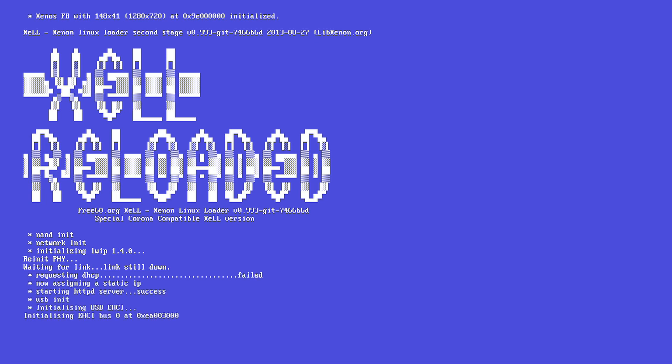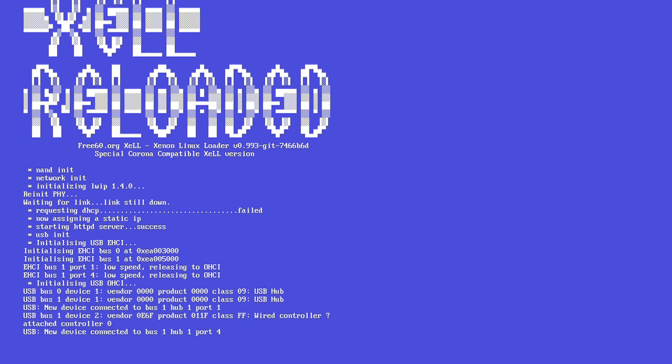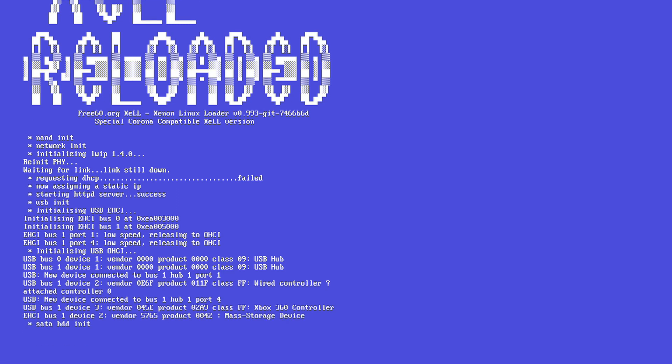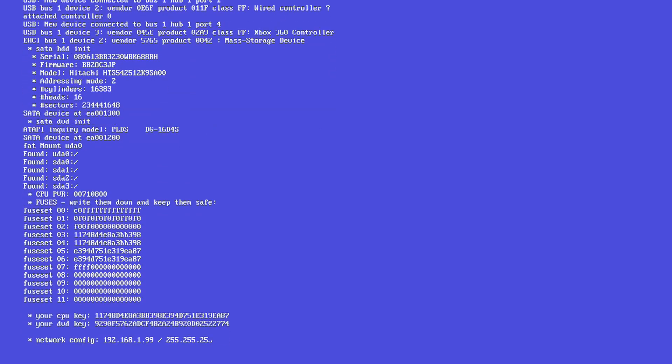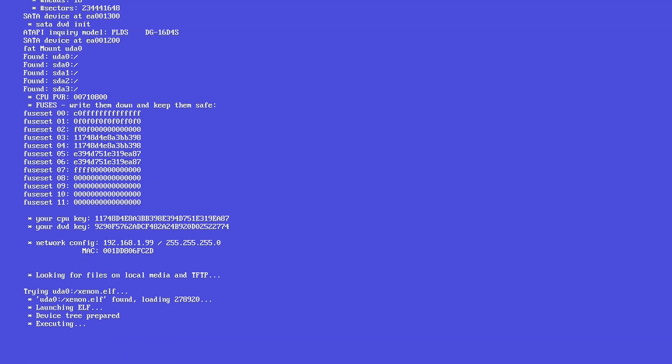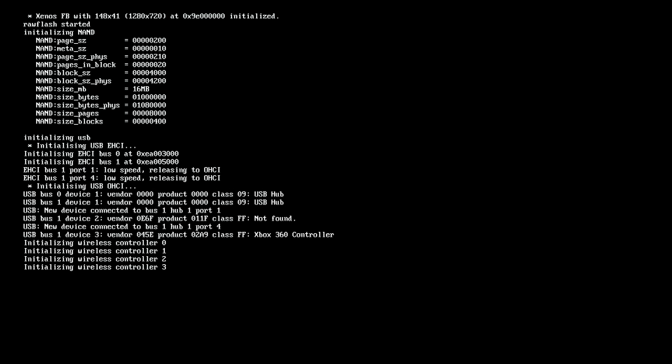So one thing I forgot to tell you is that if you have any other USBs plugged into the Xbox it will not work, so unplug everything that's not needed. And once you get down to the bottom here, it should go through a black screen like you see here.